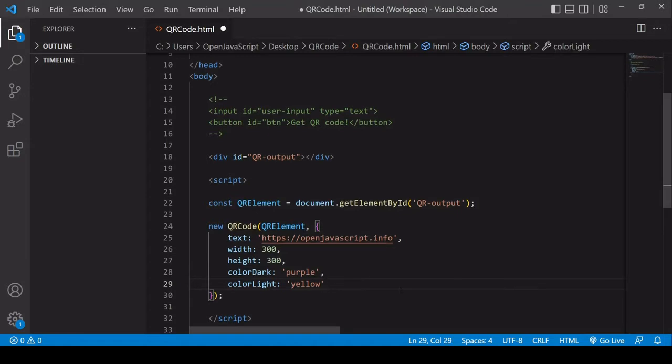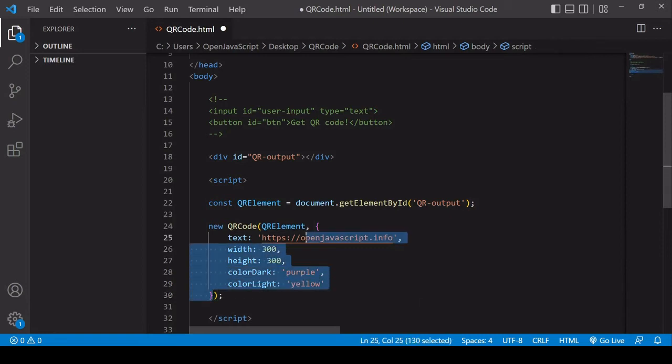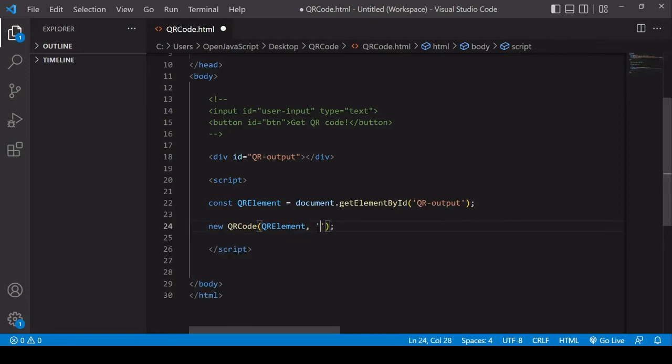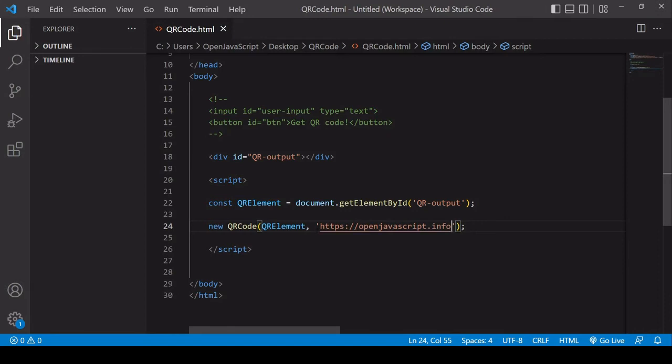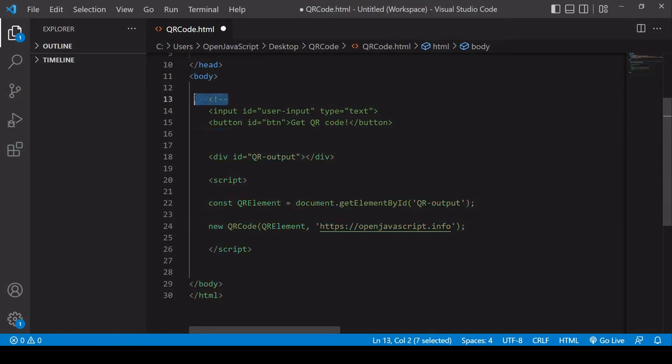One more thing I want to show you is how you would go about creating an app where the user can input some information and a QR code is generated on the basis of that. So I'm going to go back to the basic QR code that I had before, where I just hard-coded a URL for the data it contains. And I'm going to uncomment out some elements I created before this tutorial. So there's a user input field here with an ID of user-input and a button. And when the user clicks it, it's going to generate the QR code.